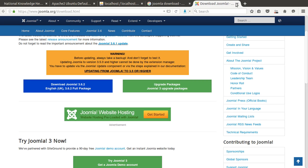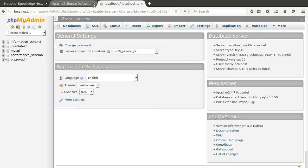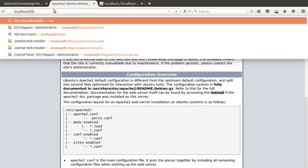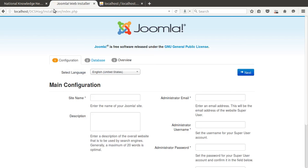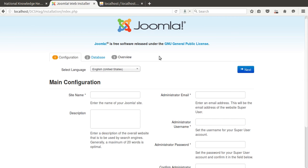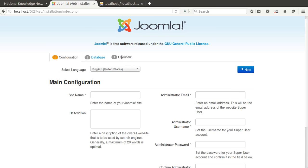Now let's move into the browser. We go to localhost/DCS_Mac — this is the installation page of Joomla. We need to pass through three different stages: the first is the configuration stage, the second is database configuration, and the third is the overview stage.